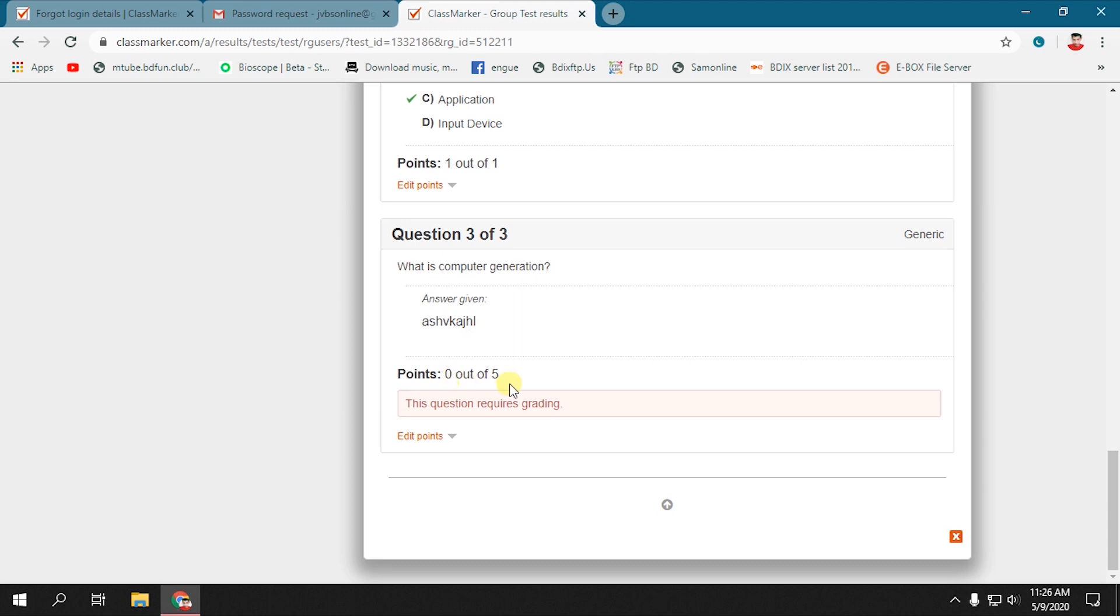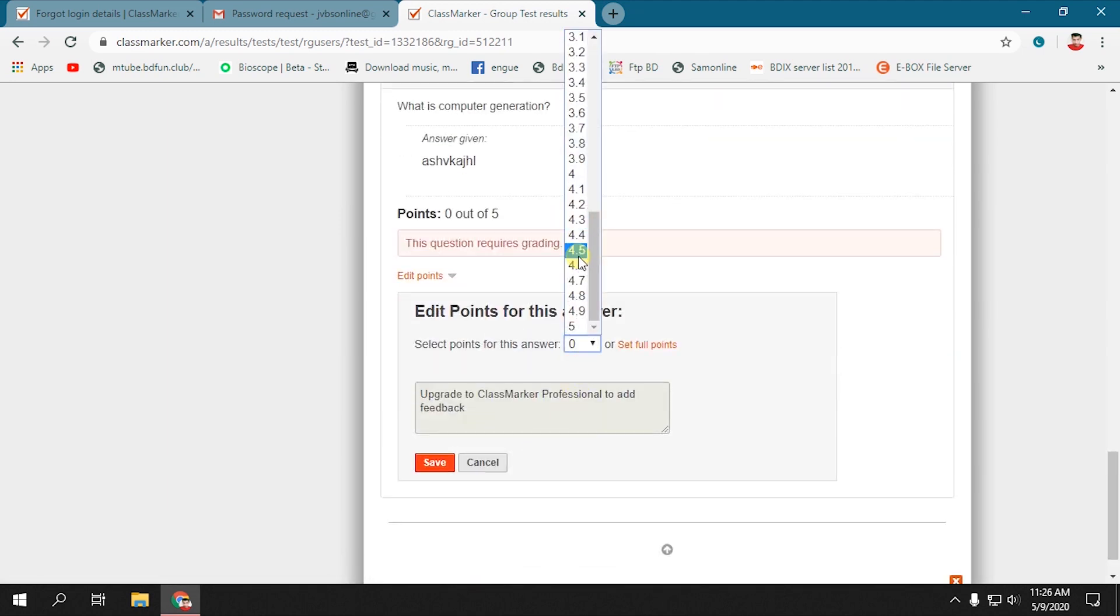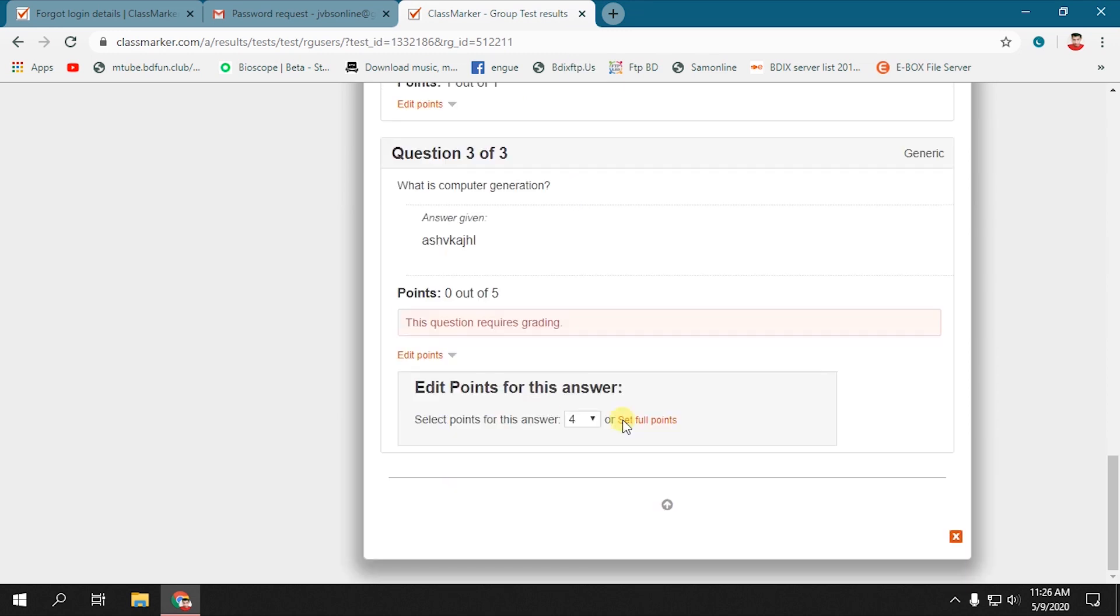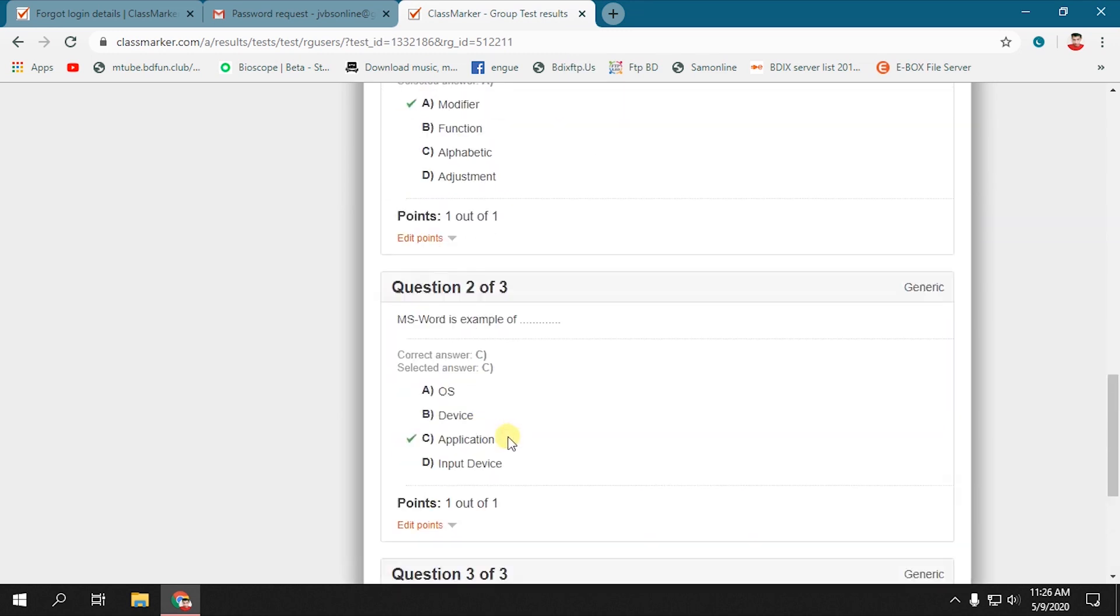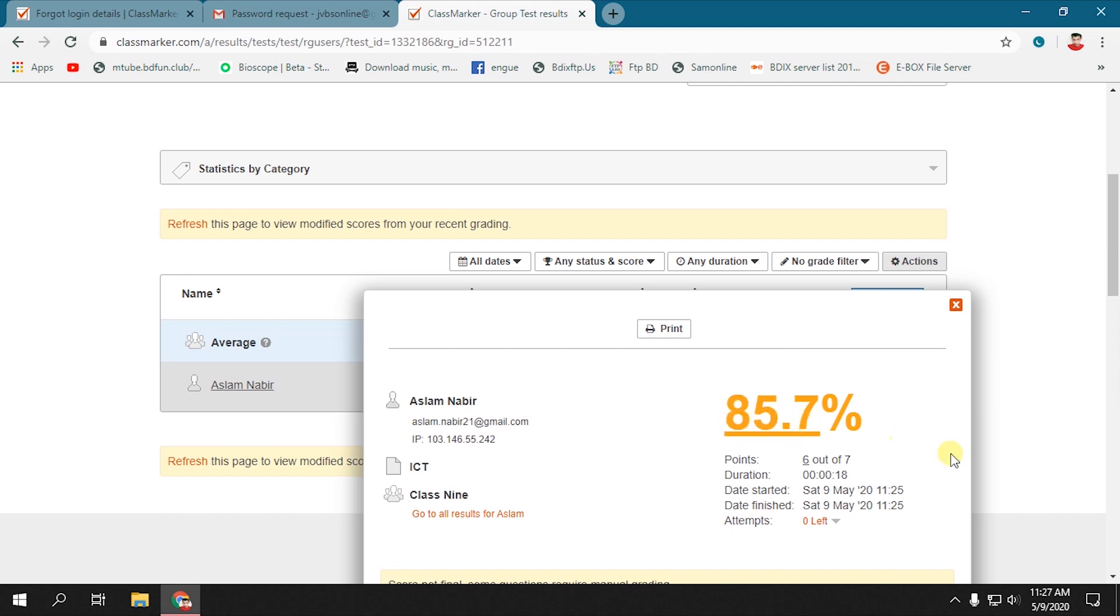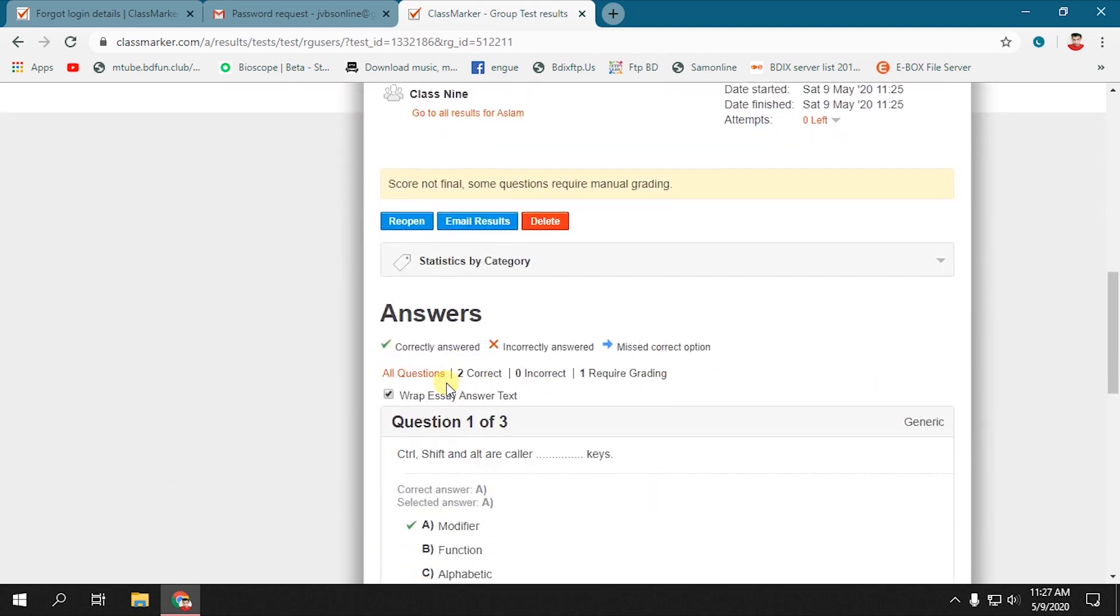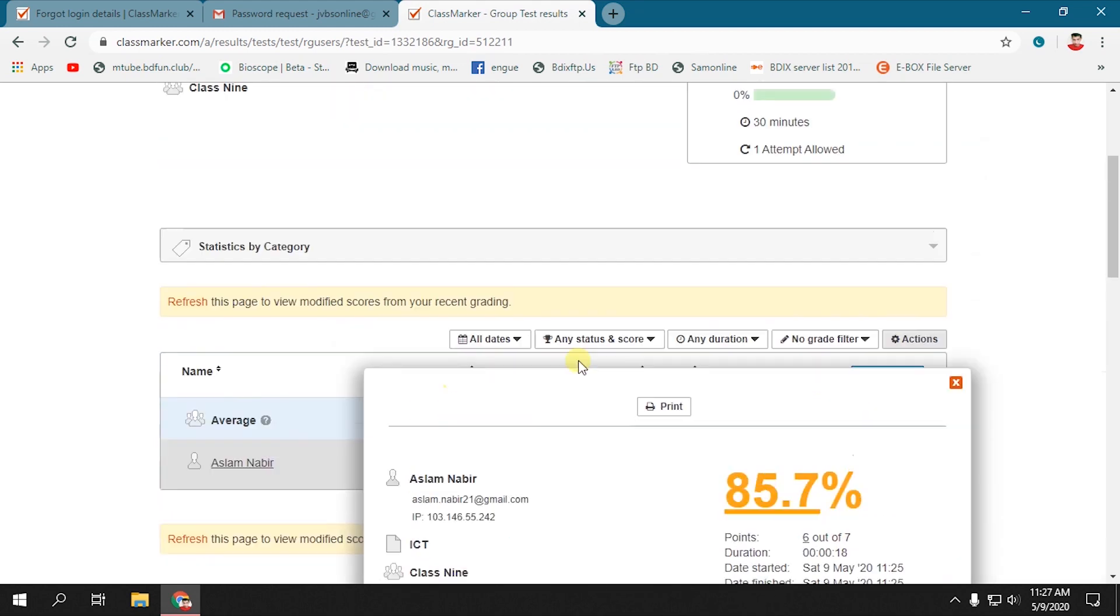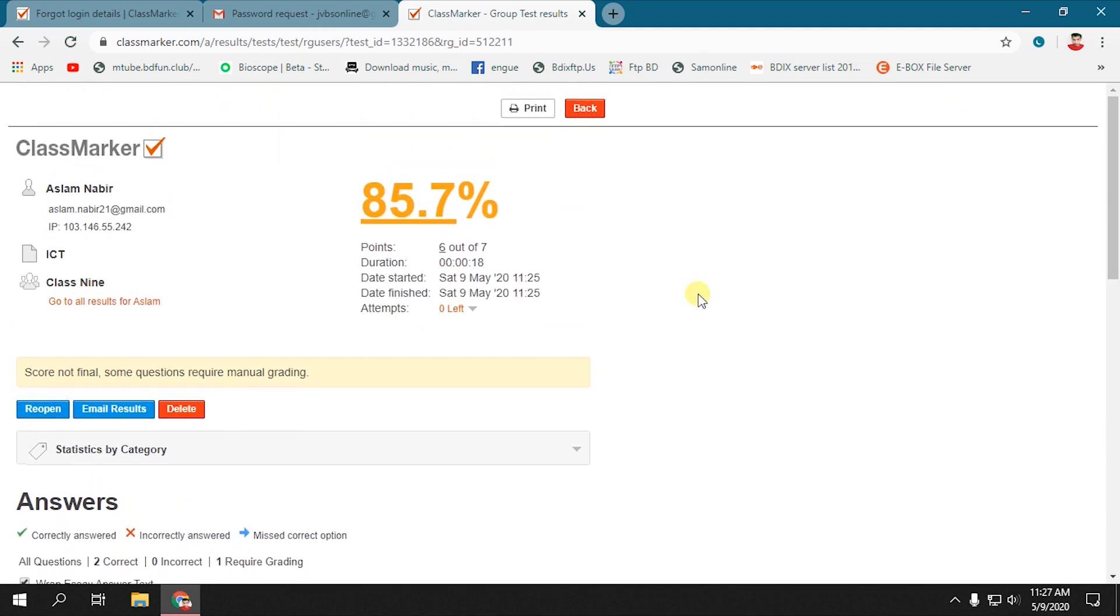You can add marks to any questions and change marks to any questions also. Now select Print and print all questions.